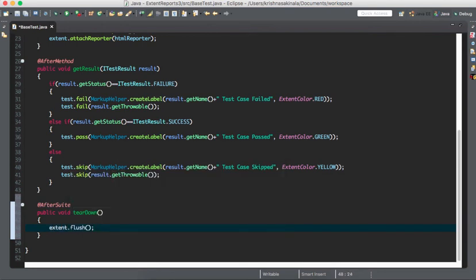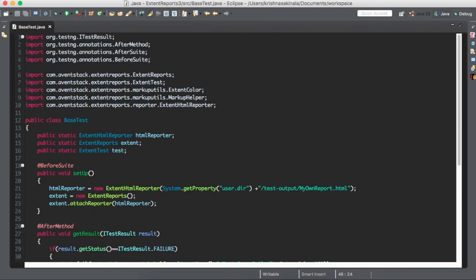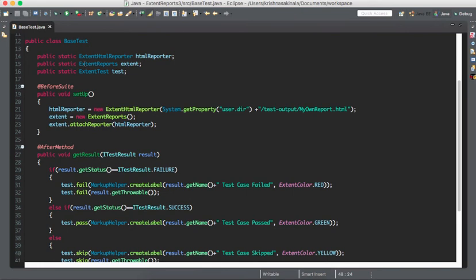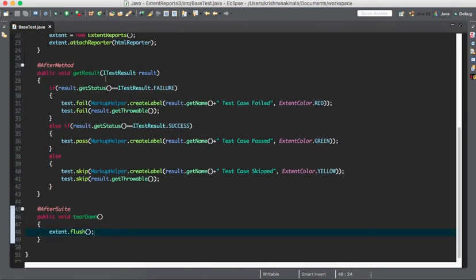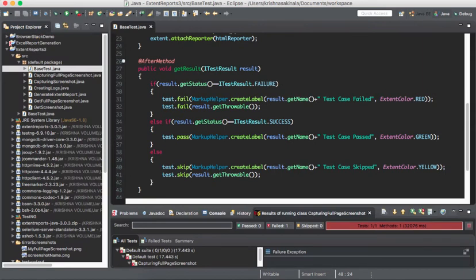extent.flush is called in afterSuite. This is my utility or common BaseTest class — all the important things are initialized here, and when something goes wrong, you capture it, and then flush everything into the report. Now we will create the actual test classes. We'll take two test classes, mix pass, fail, and skip scenarios, and see whether it generates a single report or multiple reports.